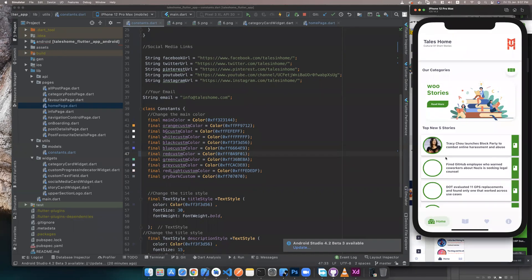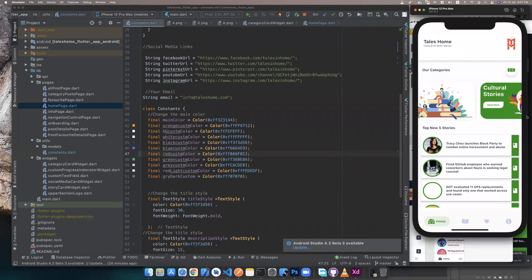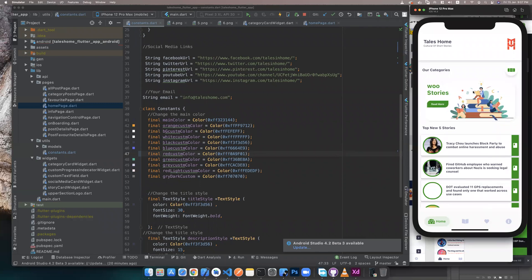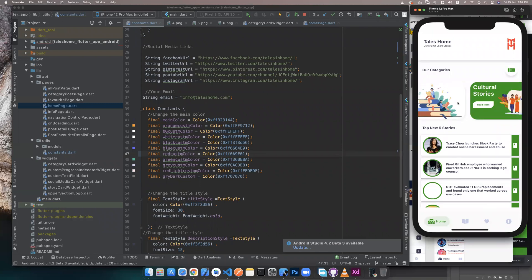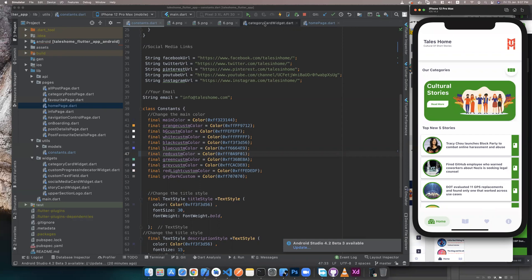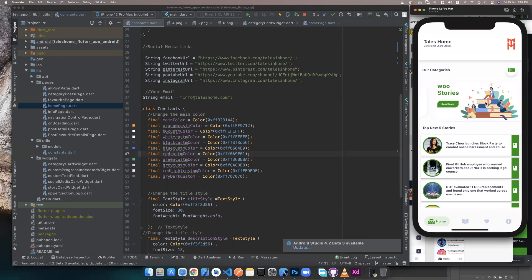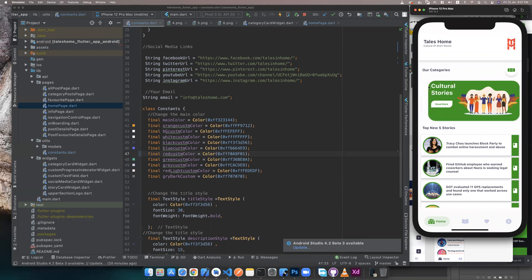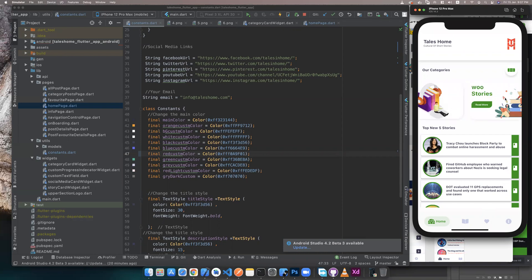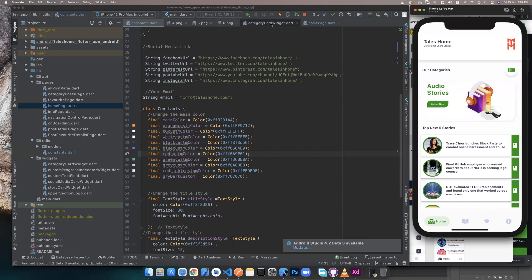Now it's done, everything is running. You can add - now we have three articles. If you want to add three categories, four, five, six - as you like.